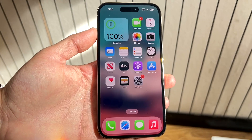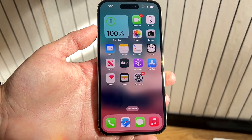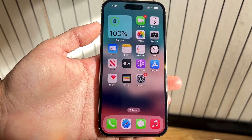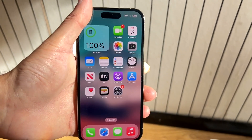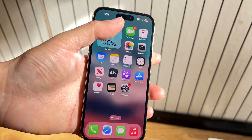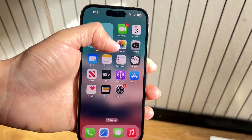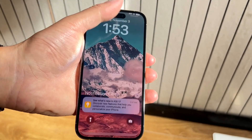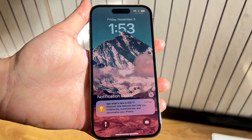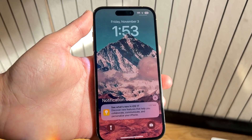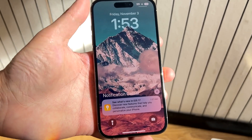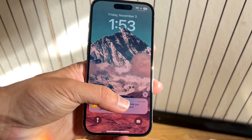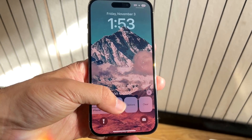You might be in a situation where you want to find the notifications that you swiped out of. This can happen for a few different reasons and there's not really one way to recover this, but the main way to do it is if you've actually fully swiped out of a notification, sometimes you can still see where those notifications are.